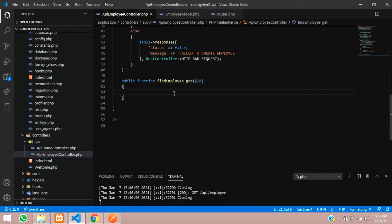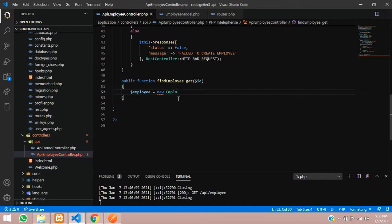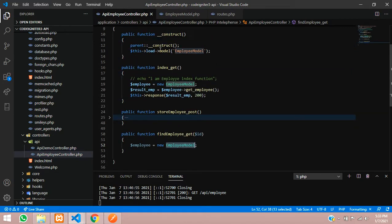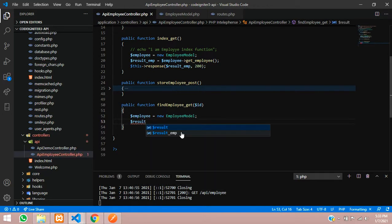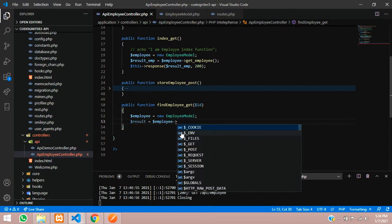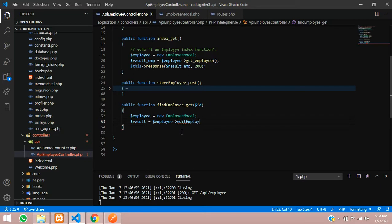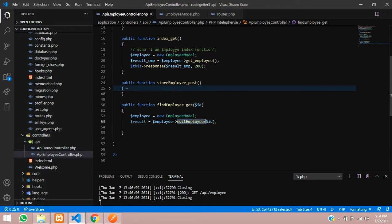Now let's type the code. We will create a variable called employee and assign it the key from the employee model - the employee model we have already imported. Using that employee object, we'll call the method editEmployee and pass the ID to it. Whatever ID you receive will be passed into this function inside your employee model.